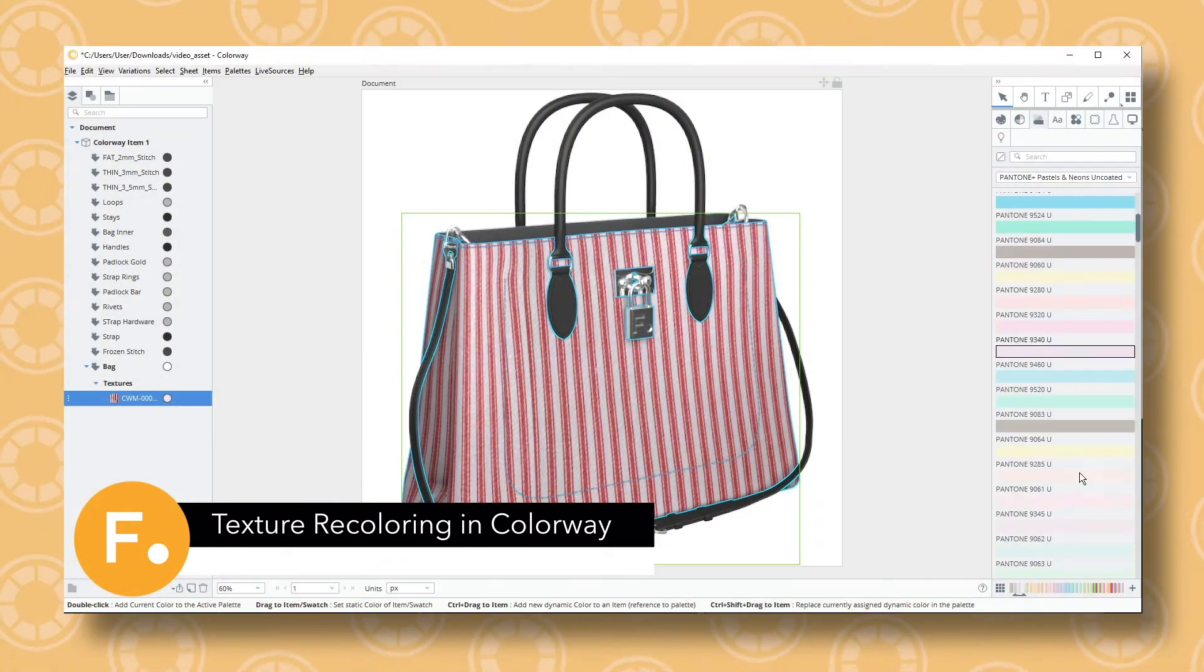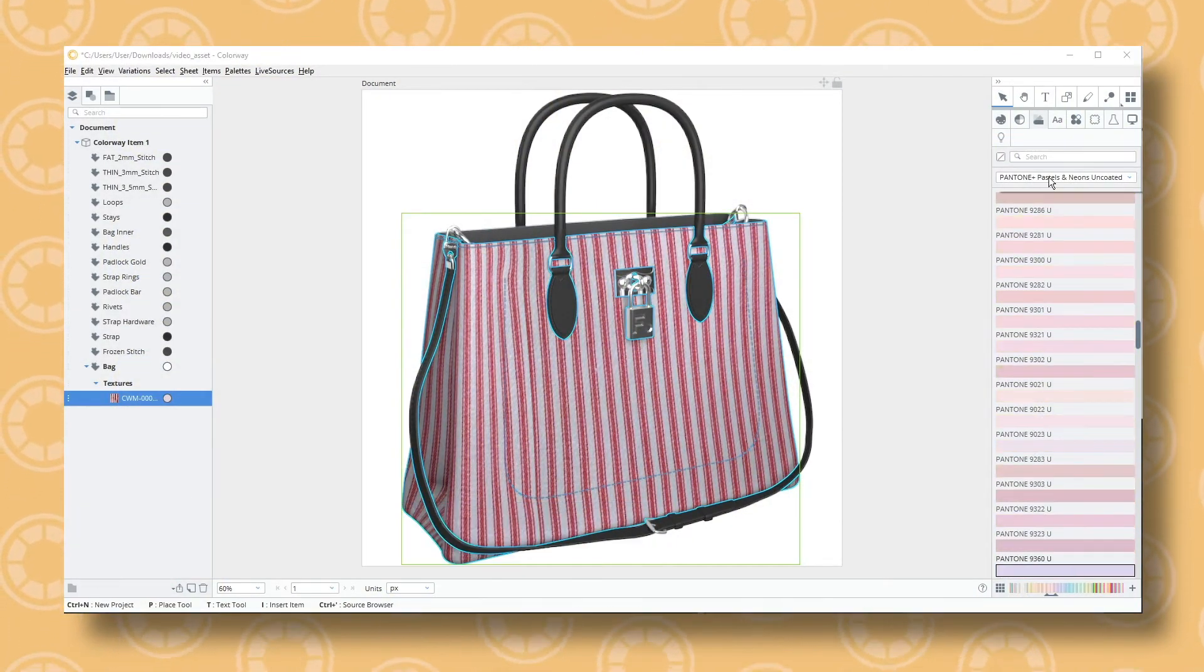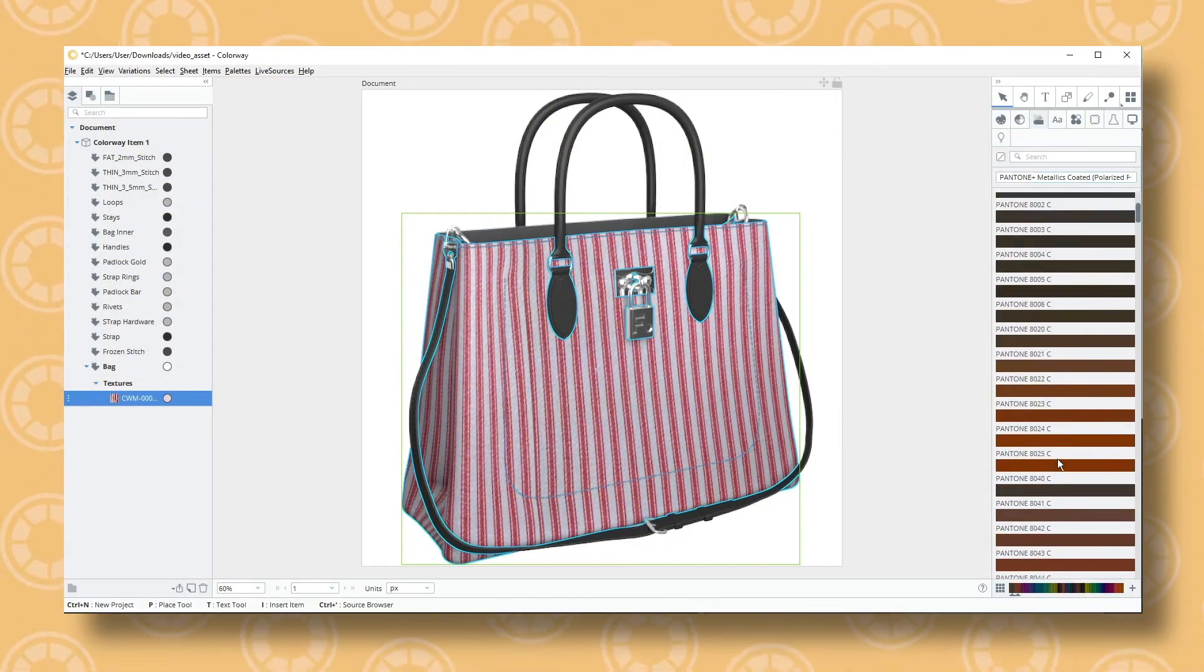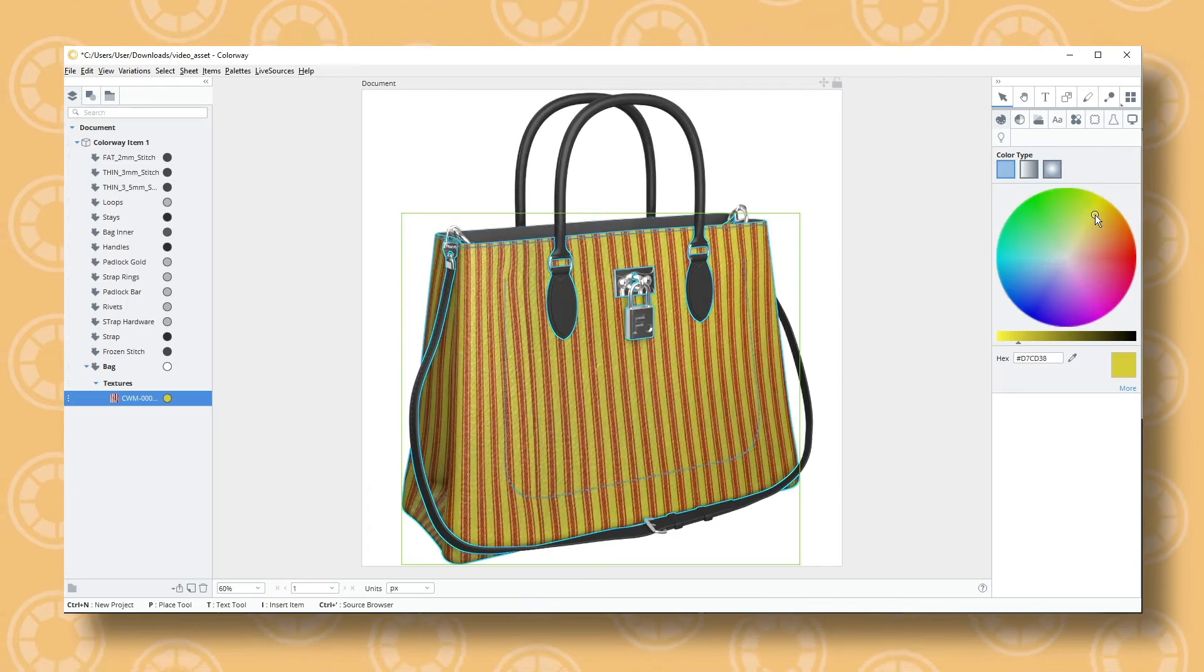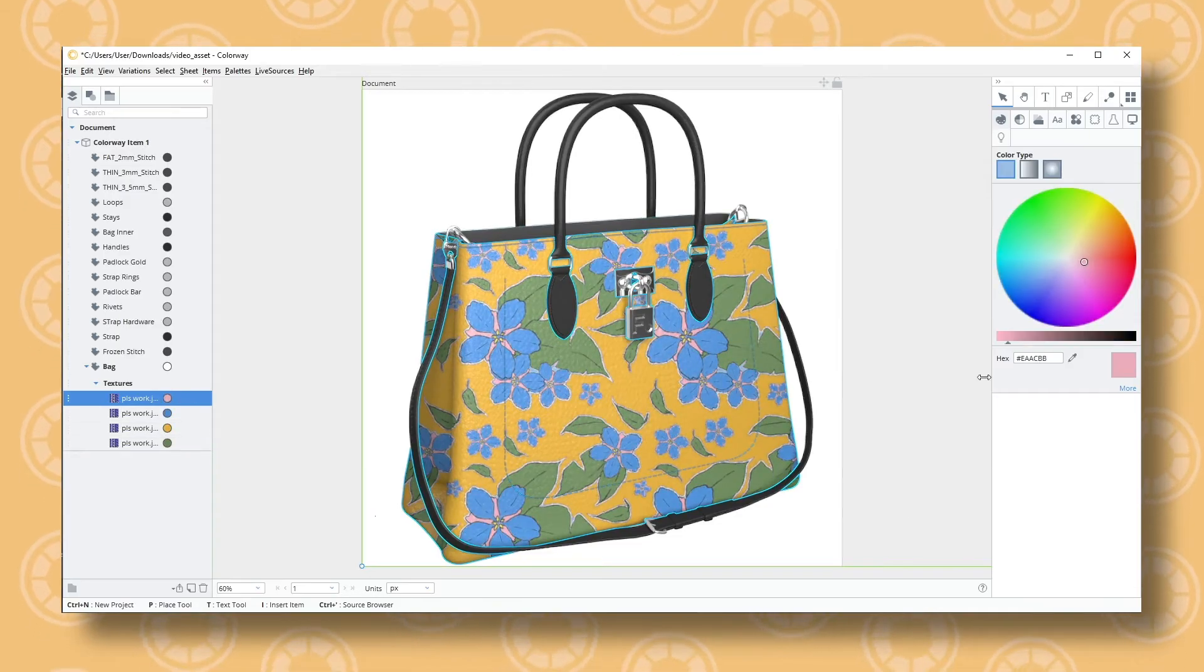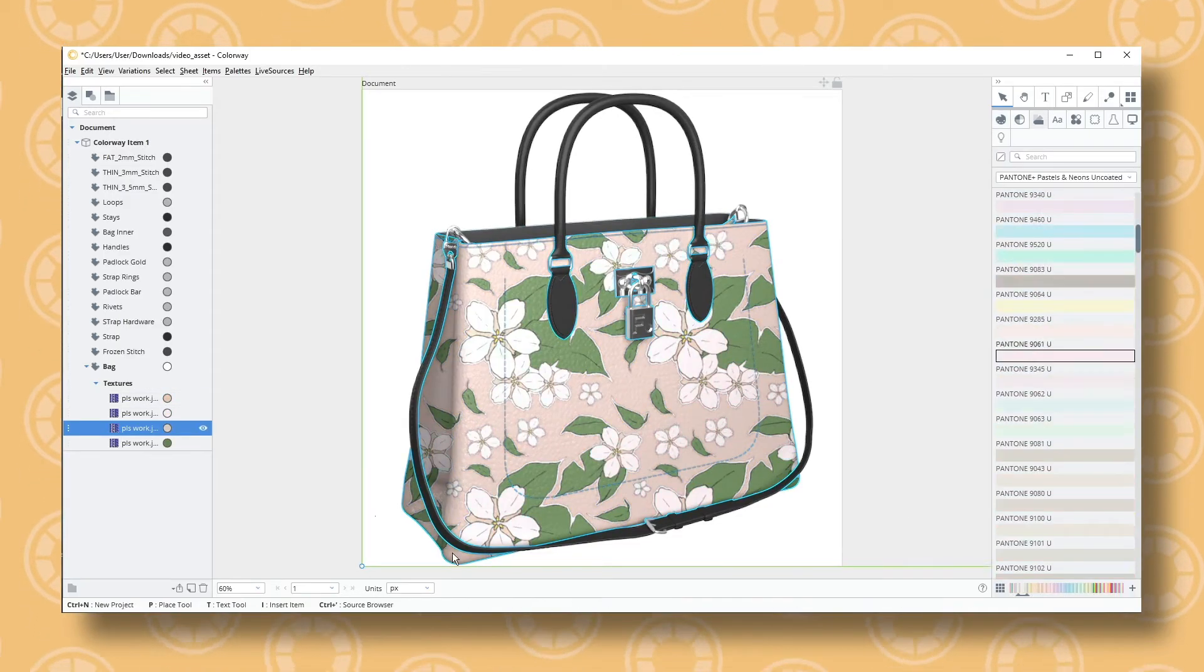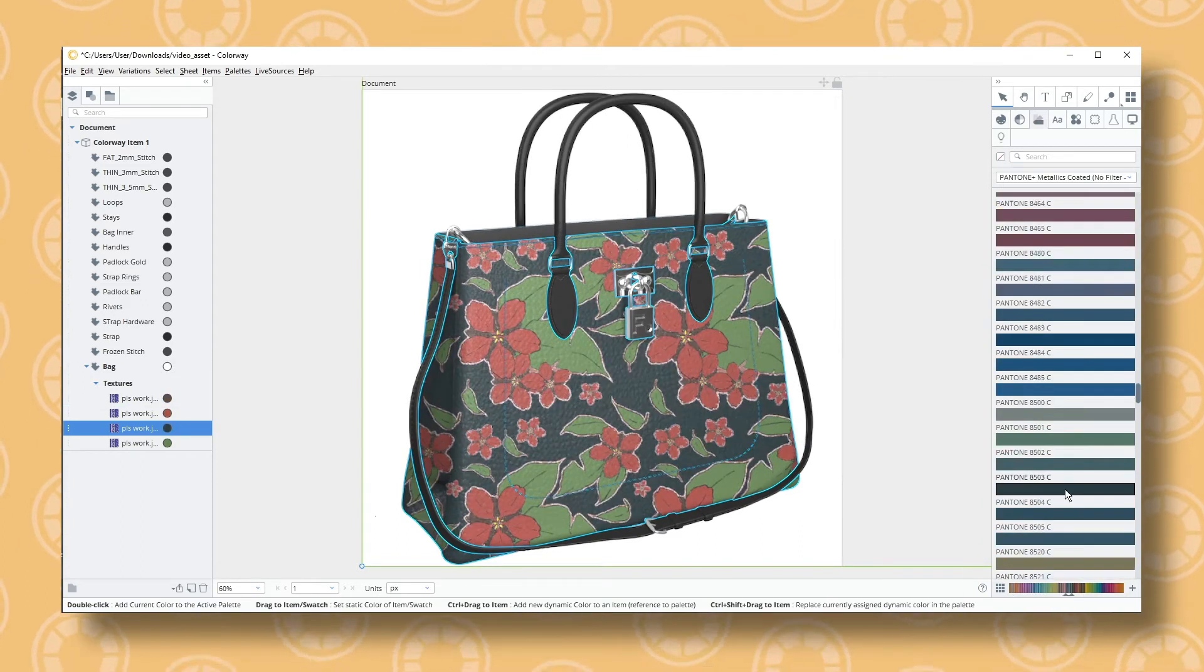Hello and welcome to today's video. In this video I'll be going over the new texture recoloring tools available in Colorway 5.0. There are now two ways that you can recolor a texture in Colorway.